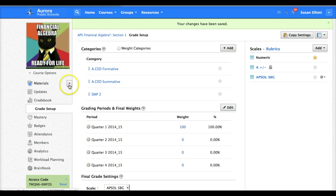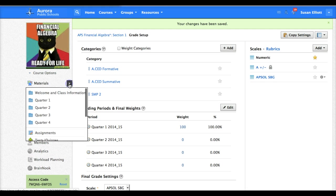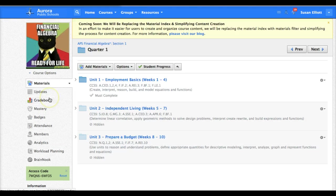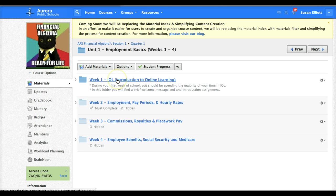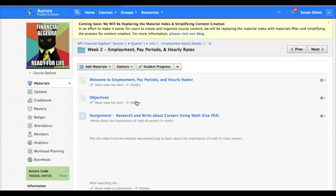I'm going to now go into an assignment. So in quarter one, unit one, week two I'll go into this first assignment.